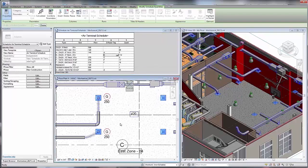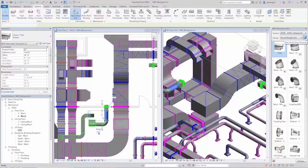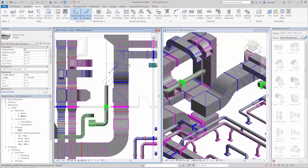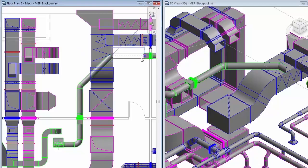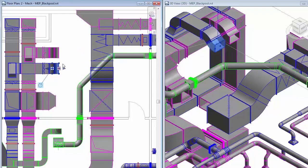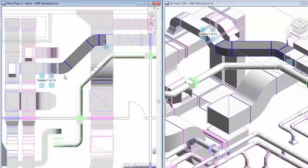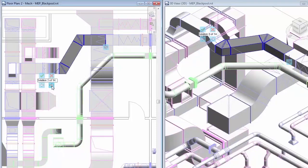You can also create LOD 400 fabrication-ready detail models using Revit, review multiple options, and lay out MEP building services for estimation, fabrication, and installation.